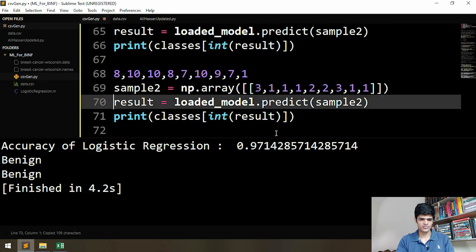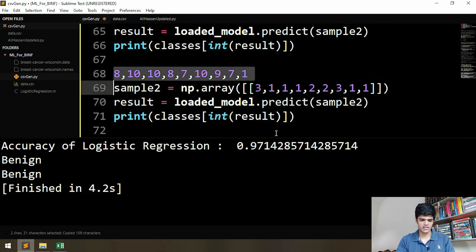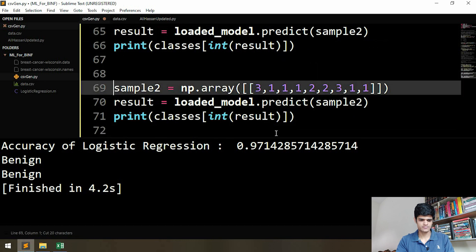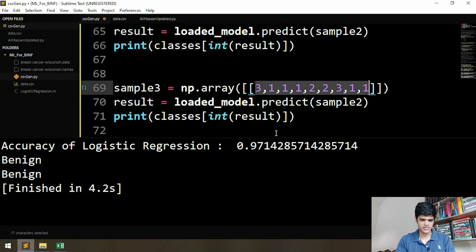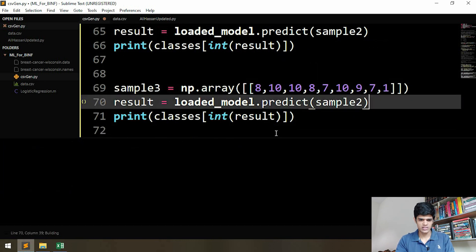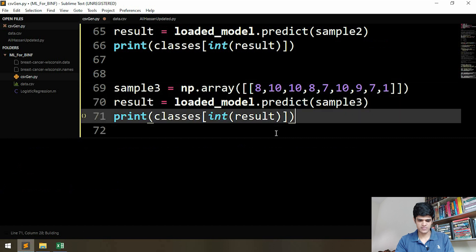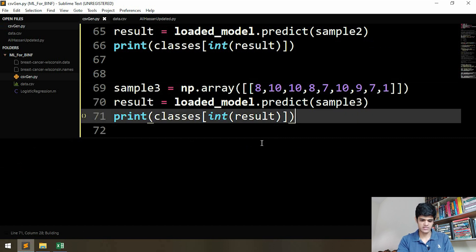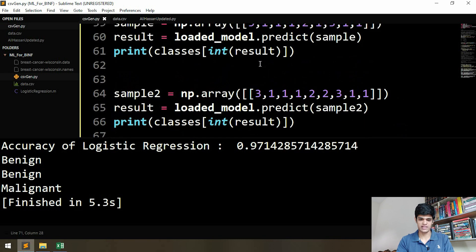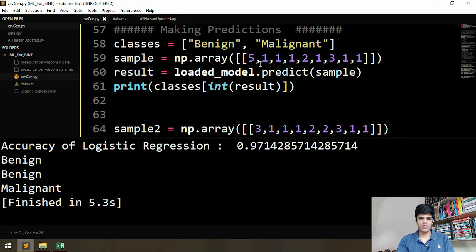We do the same thing again — this will be sample three — and we change the sample in the predict call to sample three. Let's run this and see what we get. The result of sample three is malignant.